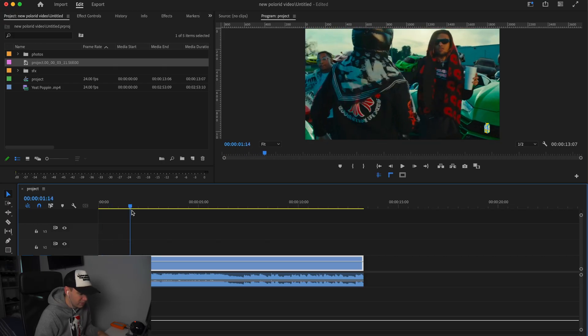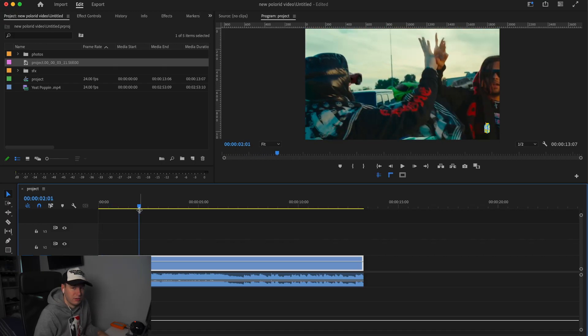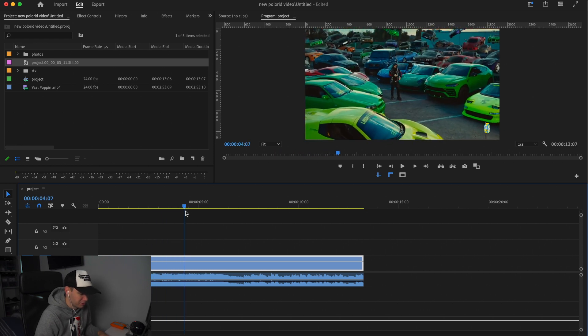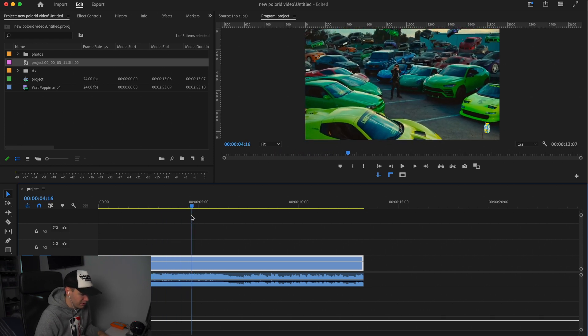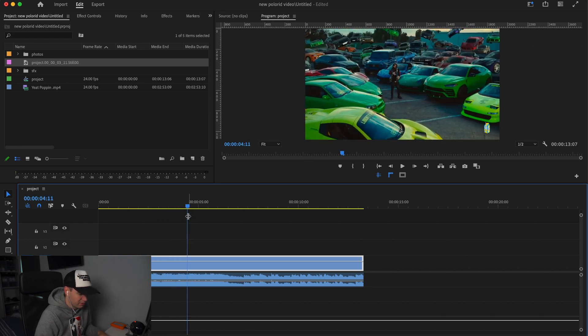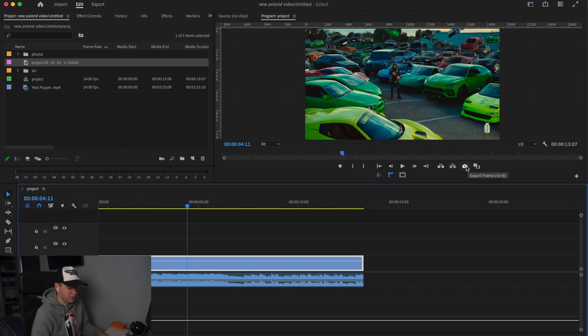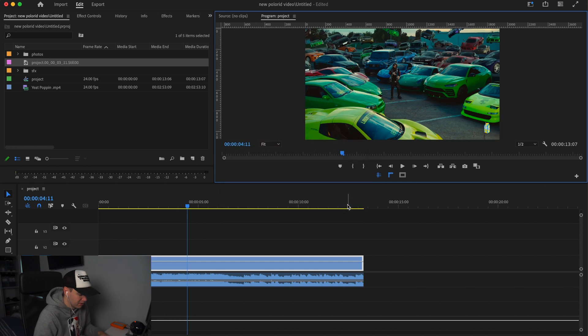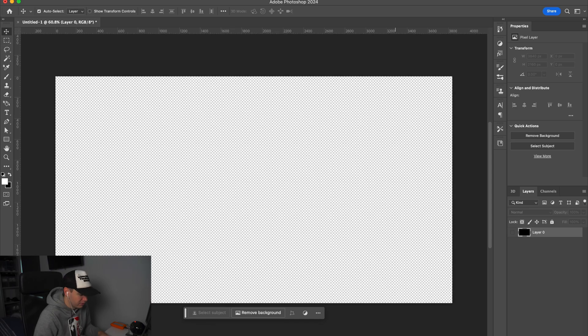First of all we've got this music video in our timeline and we're just going to go through and screenshot bits of the video. So let's screenshot this one here. Come over to the camera, click it, browse where you want to save it, then press OK and head over to Photoshop.